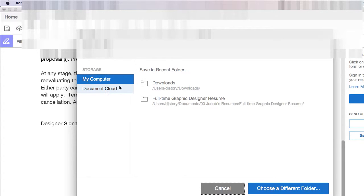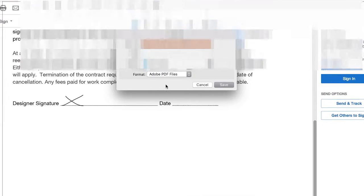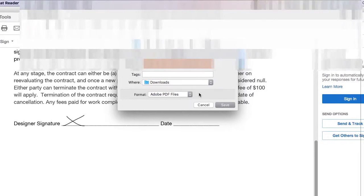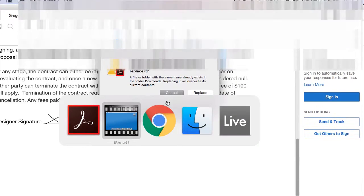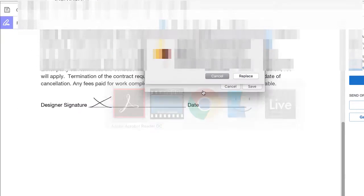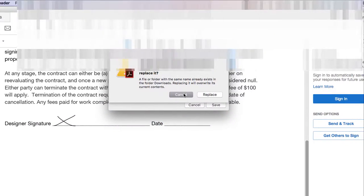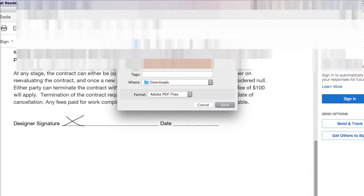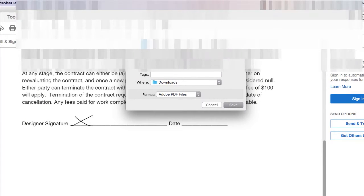So, I'm going to save this to my computer. And I actually want to change the name.